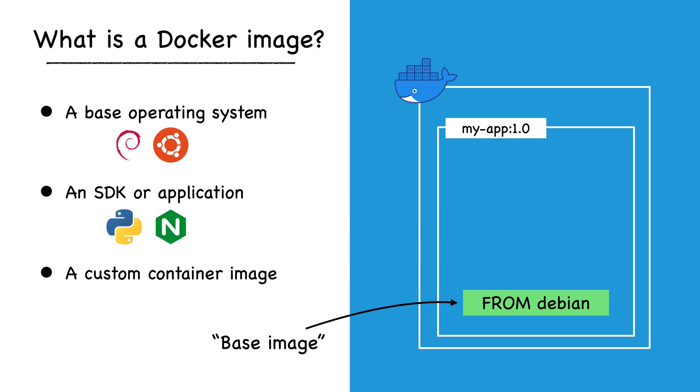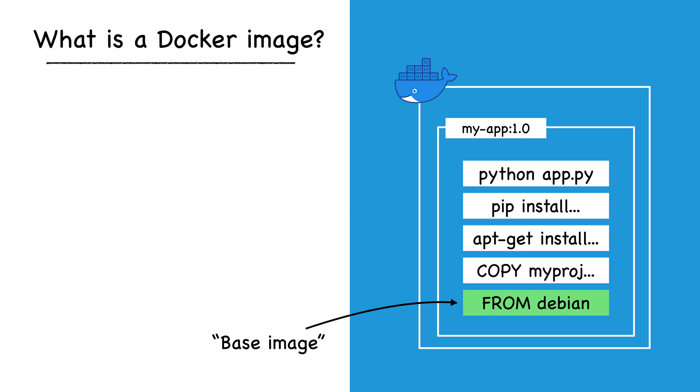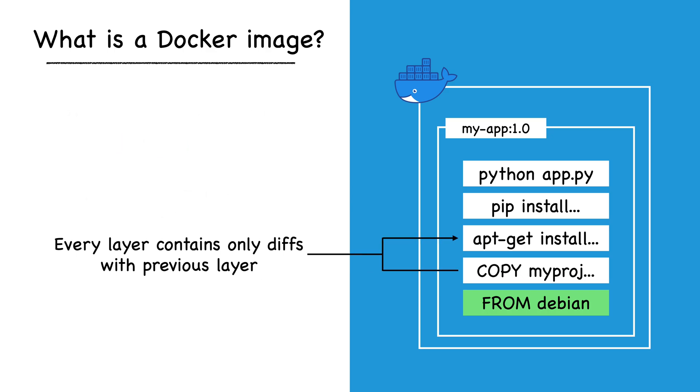On top of a base image, Docker can stack any number of additional layers that modify the base image by adding, changing, or removing files and folders. It's important to know that in order to optimize space utilization, every layer contains only the differences with the preceding layer in the stack.